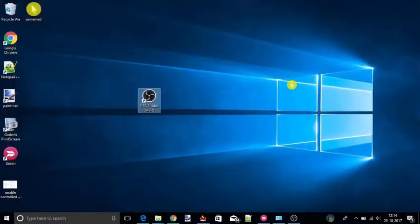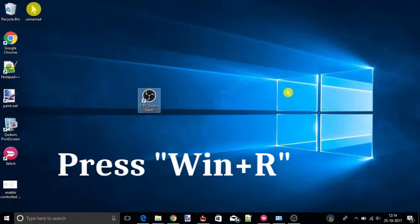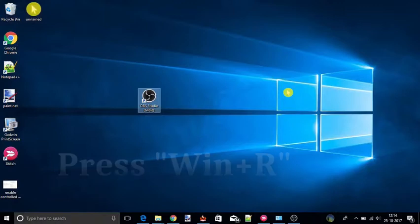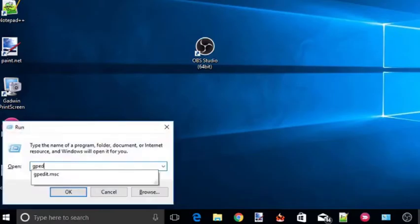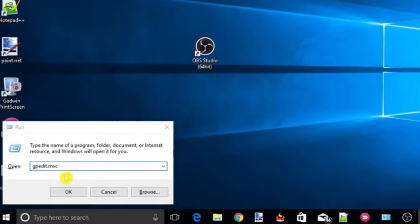There is also a second method to limit Windows update bandwidth using Group Policy. To use this method you need to open Run window. To open Run window simply press Windows plus R and type gpedit.msc and hit the enter button.